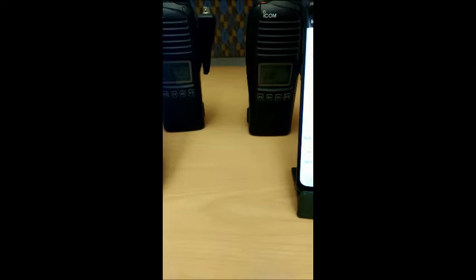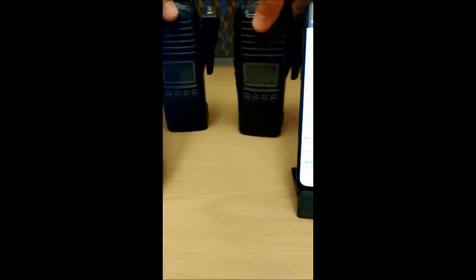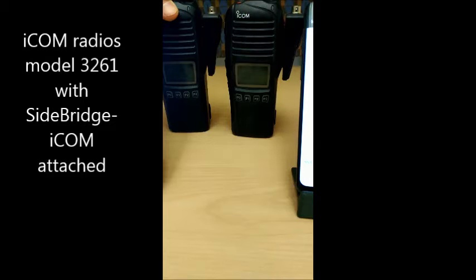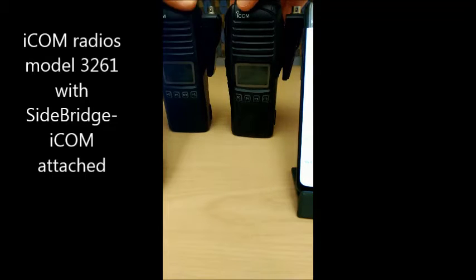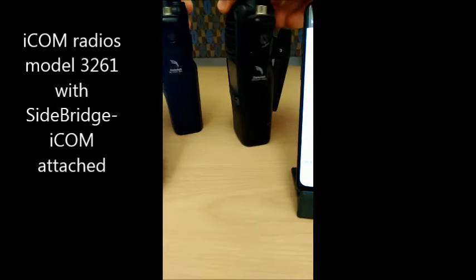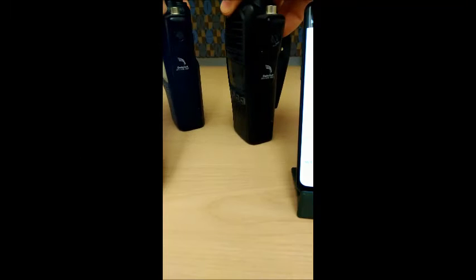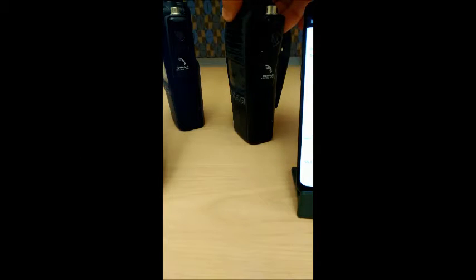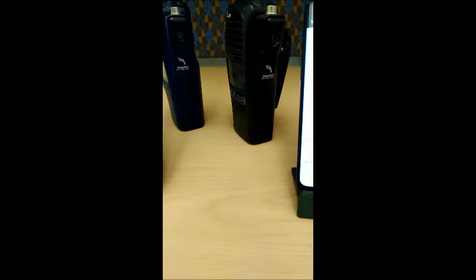Here we have two radios with the side bridge units connected. This is the ICOM model 3261 radio, and each of the side bridge units have a unique ID. This radio is 4005, and the other is 4001.